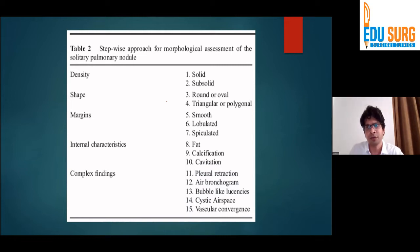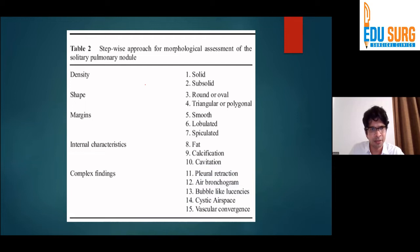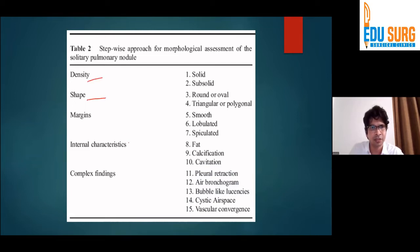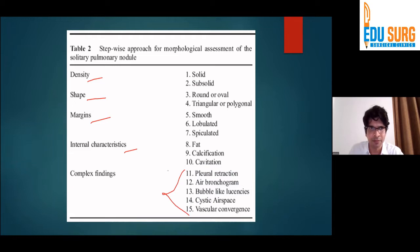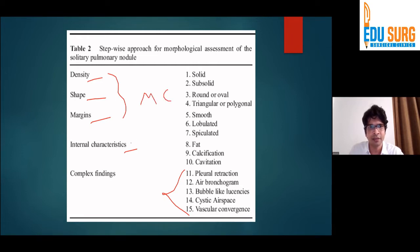So there is a certain approach to an SPM. The things you have to look for are the size, the margin, internal characteristics, and any other associated findings. Basically we can take these and say that some are morphological characteristics and others are internal characteristics.